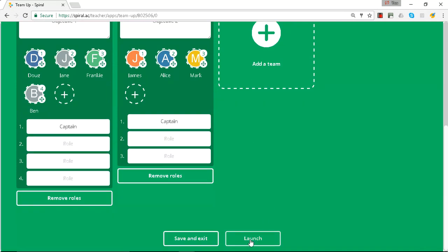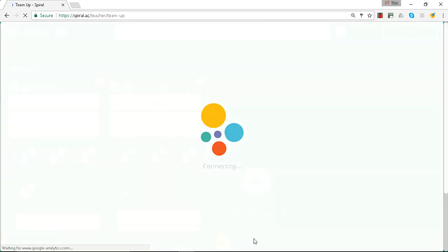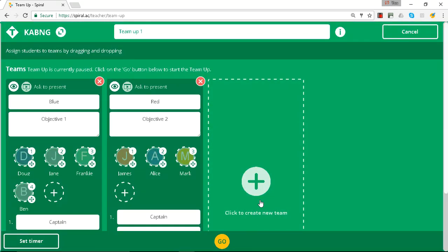When we launch it, we'll be taken to this page.